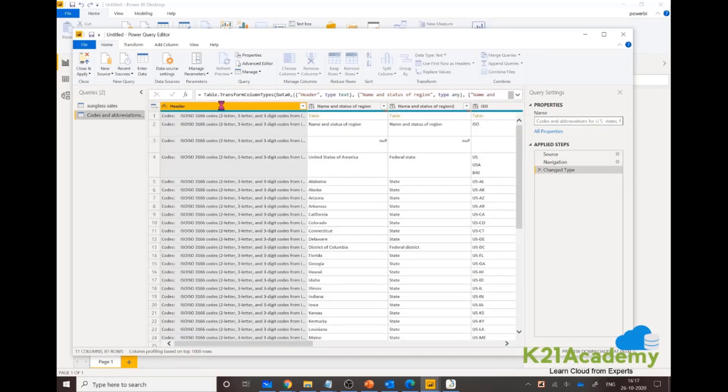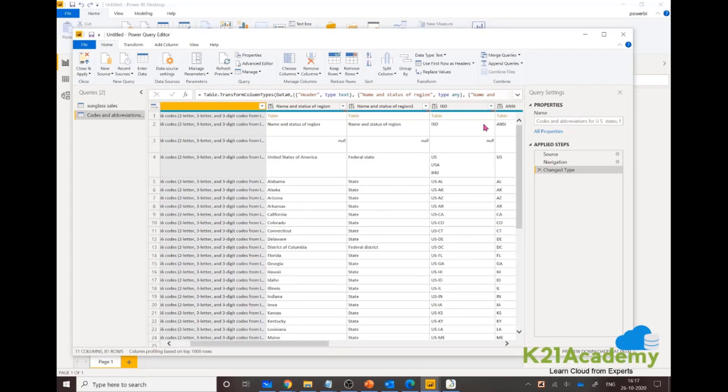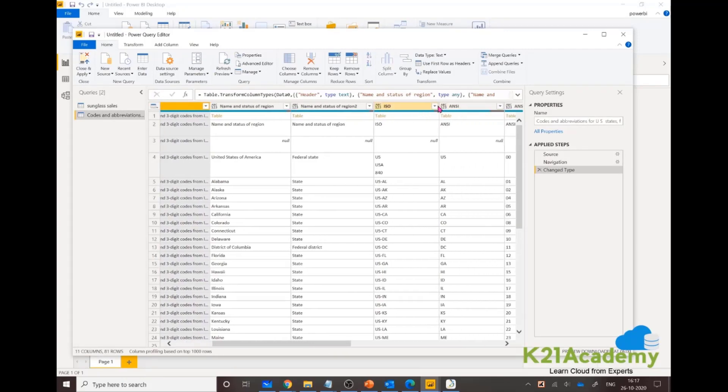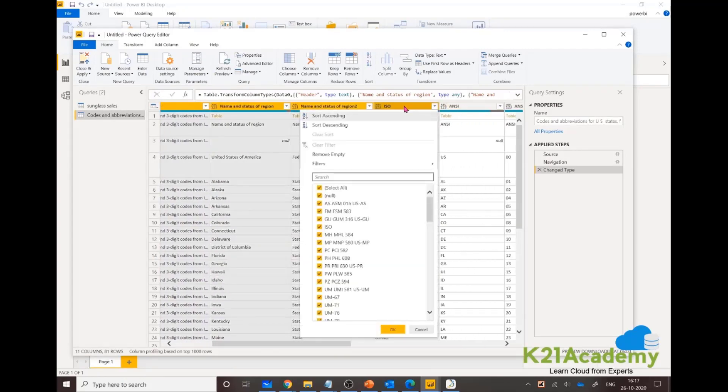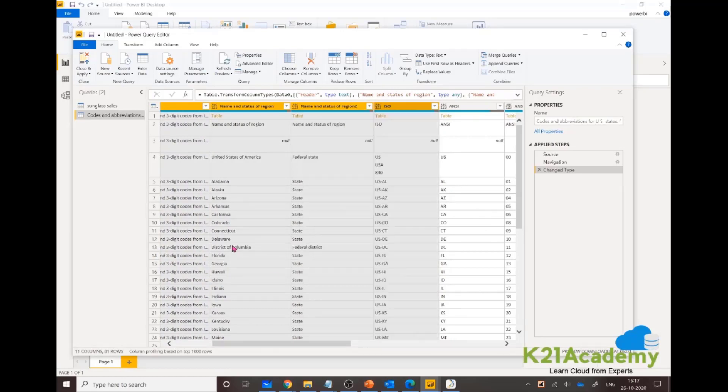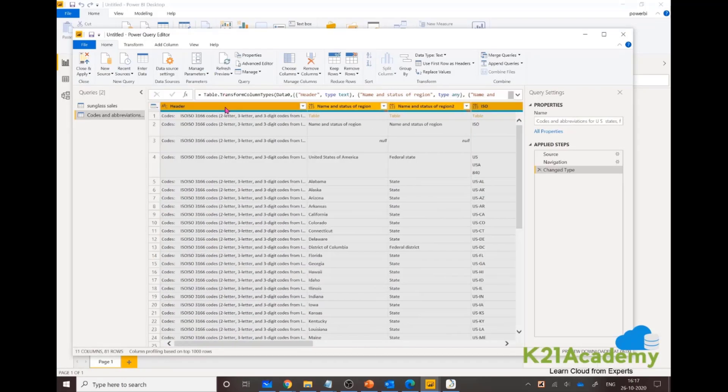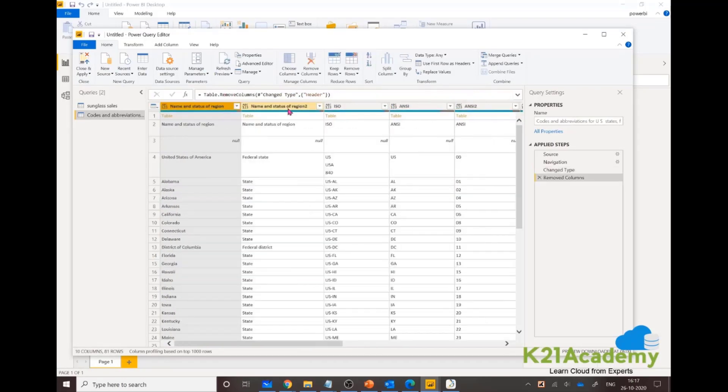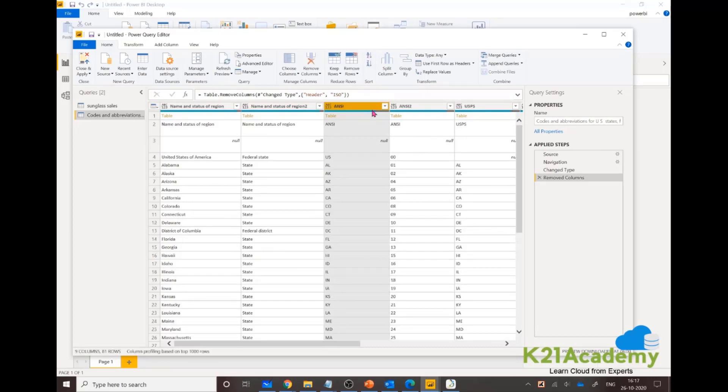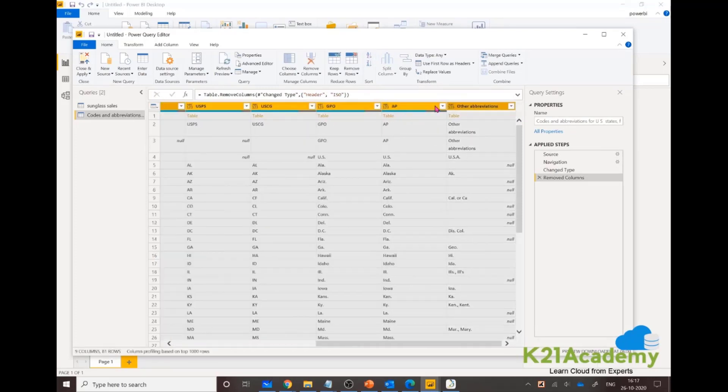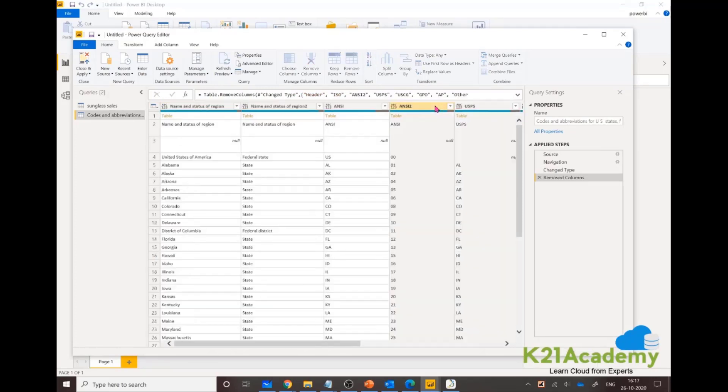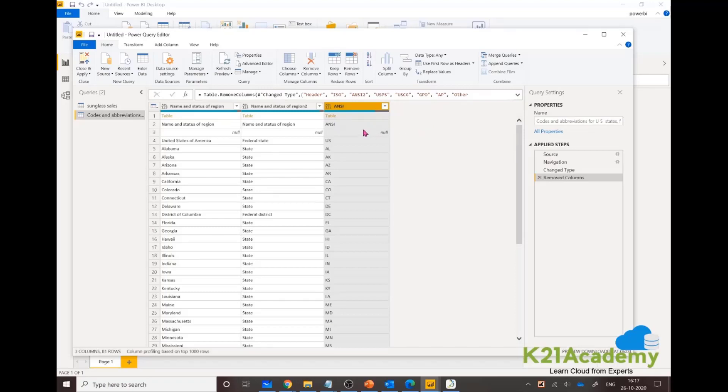From Wikipedia, I'm looking for codes and abbreviations. I don't need the header, so let me remove a couple of columns from here. I don't want the header column removed.